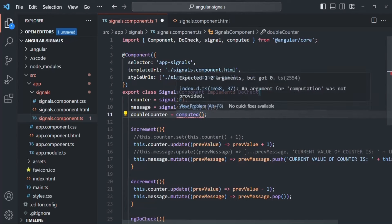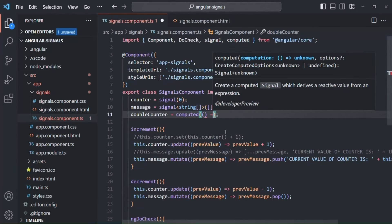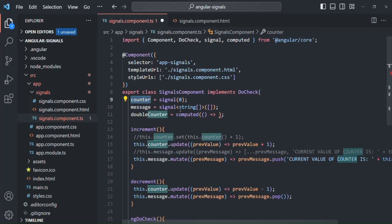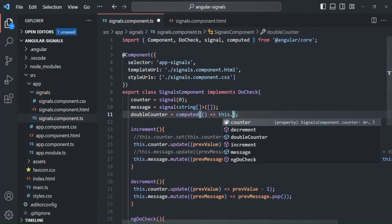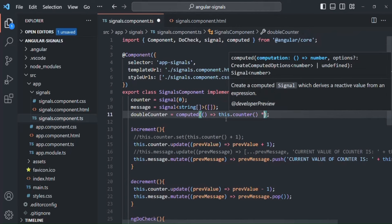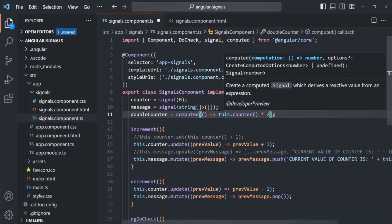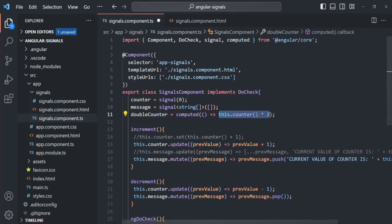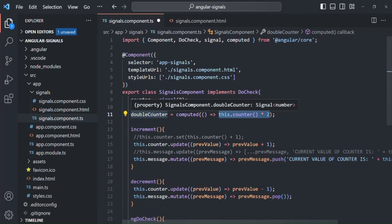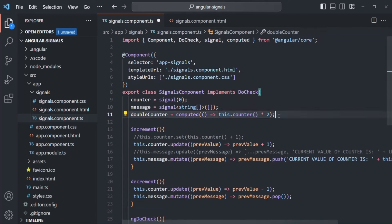To the computed function, we need to pass a callback function, and inside this callback function we can write logic to compute some value from a signal. Here, I want to compute a new value from this counter signal. I'll access it with this.counter(), and multiply by 2. In this way, we are computing a value from this signal. The computed function is going to return a signal, which will be assigned to this doubleCounter property, and that signal is going to store this computed value.